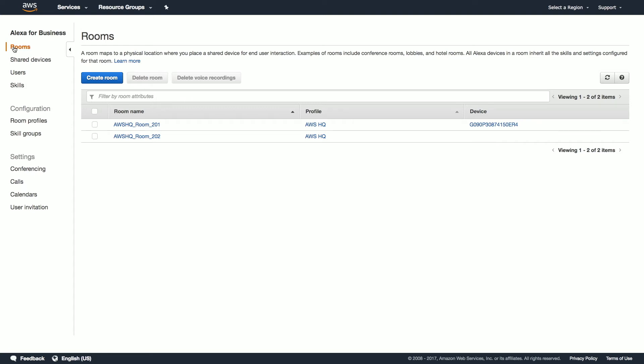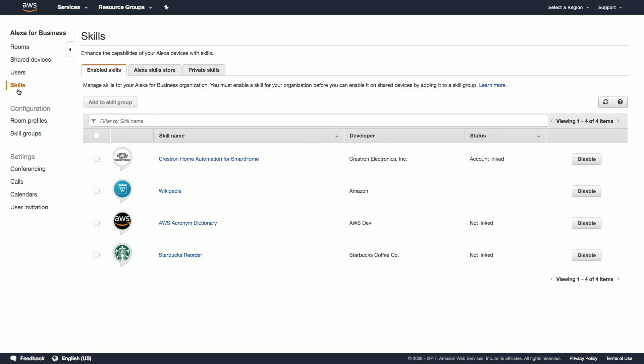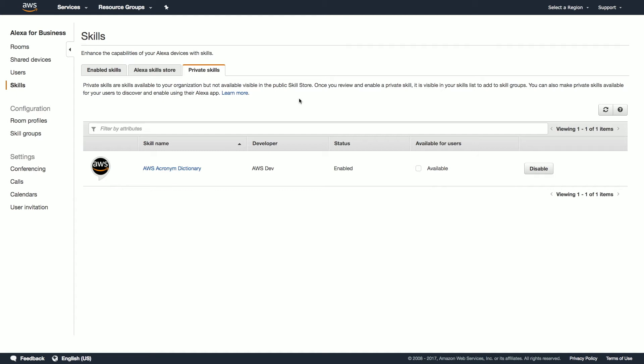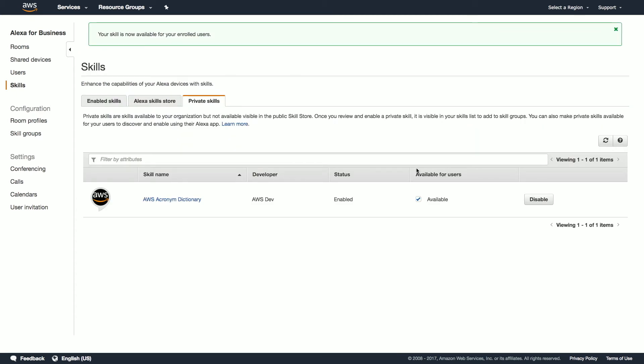Let's first enable a private skill. Eric showed us in an earlier video in this series how to accept a private skill and add it to a group. Here, we'll show how to make the skill available to all enrolled users. To do this, navigate to Skills, select Private Skills, and click the available checkbox in the available to users column. Now this skill is available for all of our users to discover and enable from their Alexa companion app.